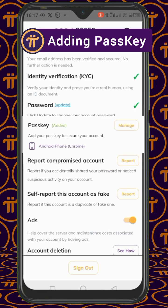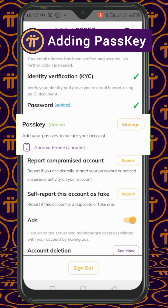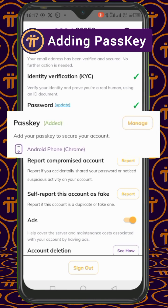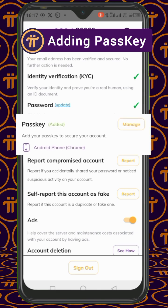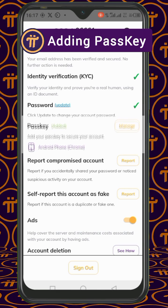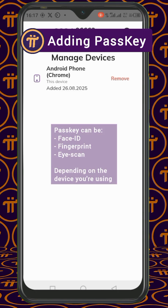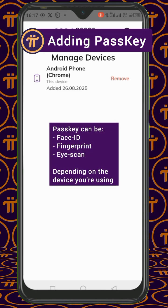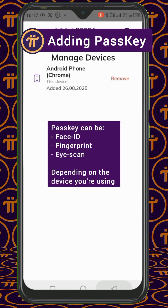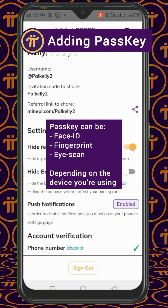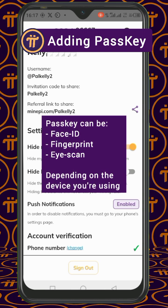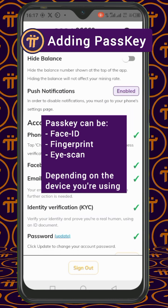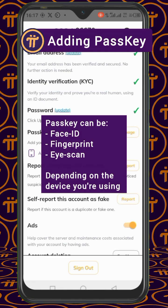What you're actually doing is unique to this particular device you are using, which means if you are logging in from another device you also need to create a passkey on that device. This is just for you to log in easily. Your passkey could be your Face ID, but for this particular phone — it's an Android — the passkey is my fingerprint, and that's what will be used to authenticate my login.